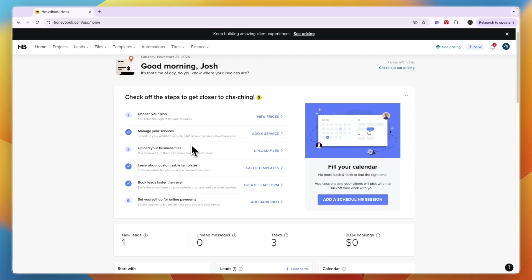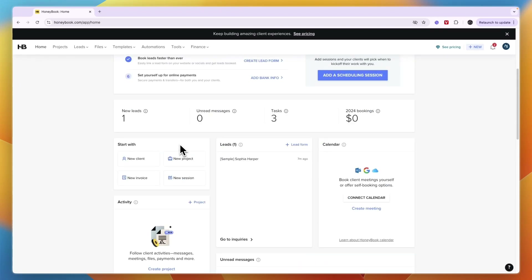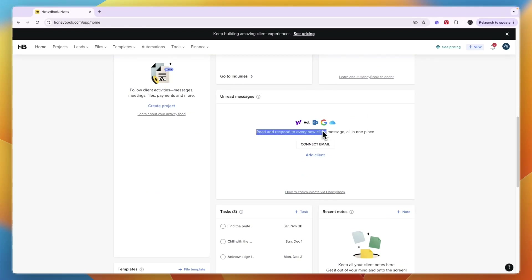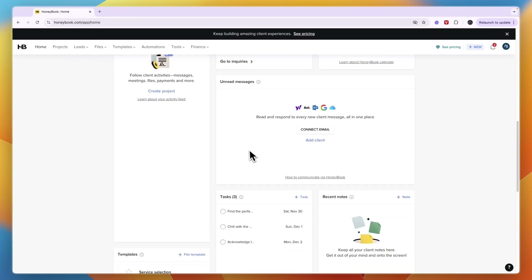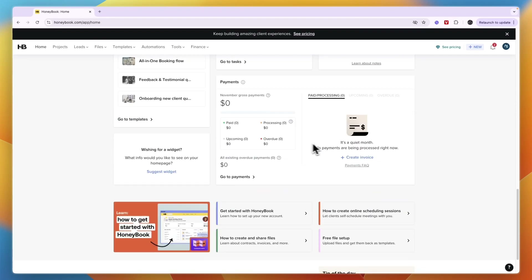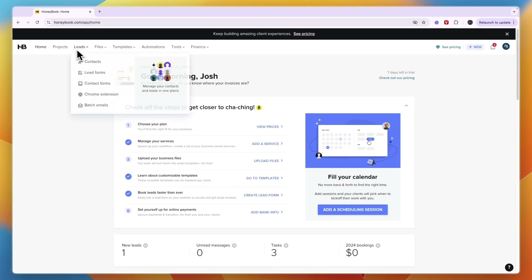That covers the onboarding, but there are more things you can do in HoneyBook. I recommend setting up your calendar so you can book client meetings into Google Calendar, and connecting your email to read and respond to client messages. The home screen gives an easy overview — you can see templates, tasks, notes, payments by category, and easily create an invoice.